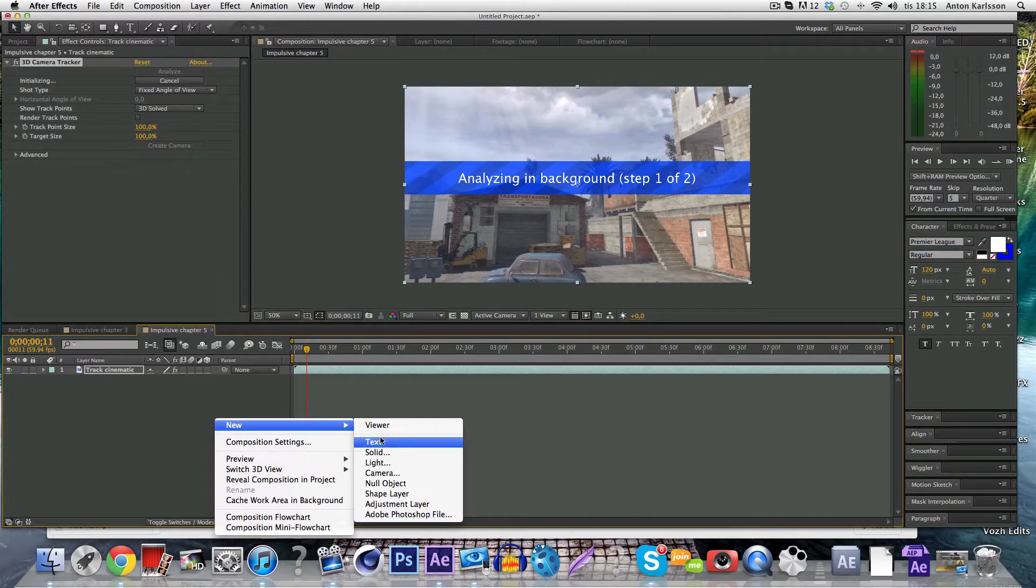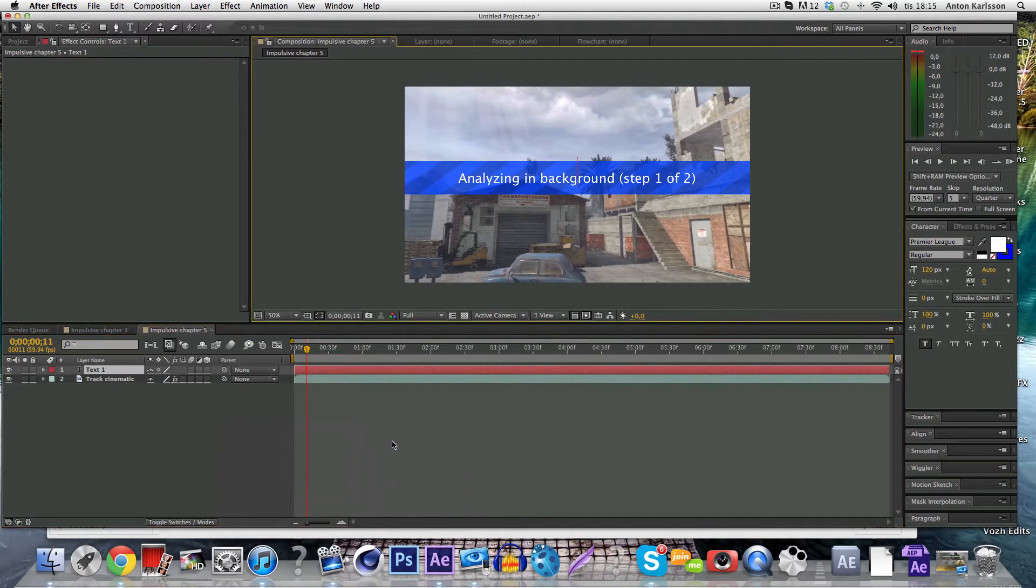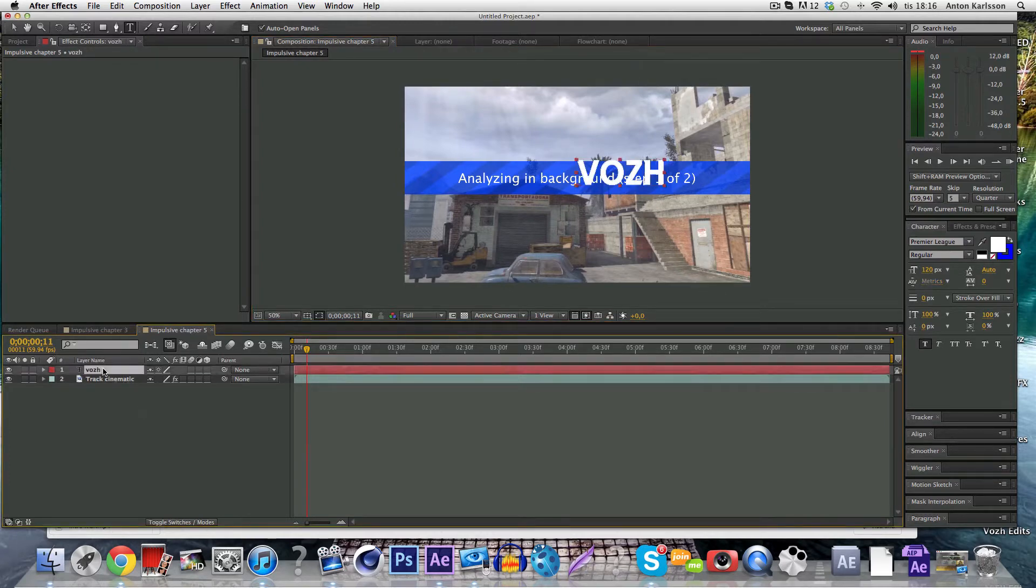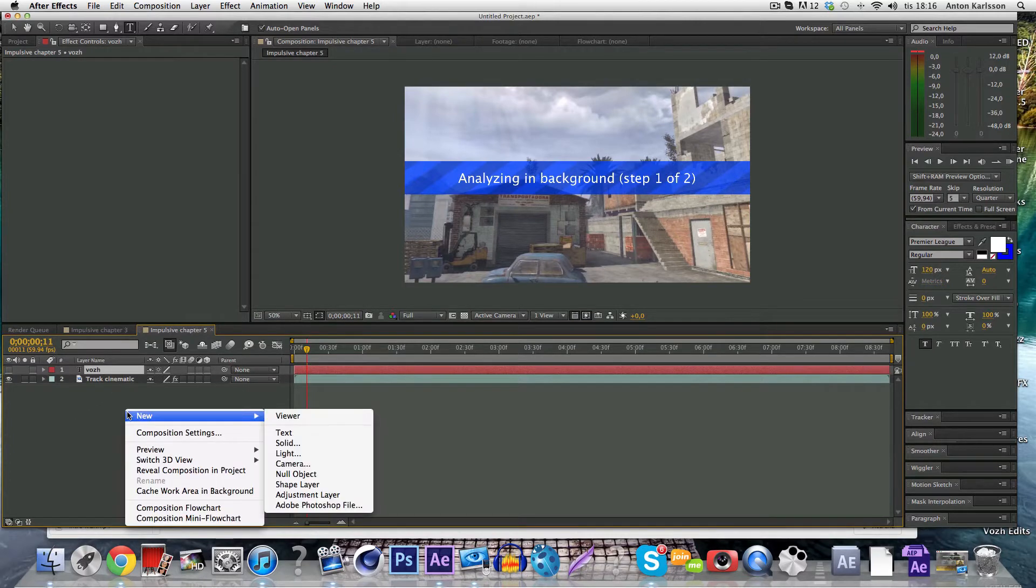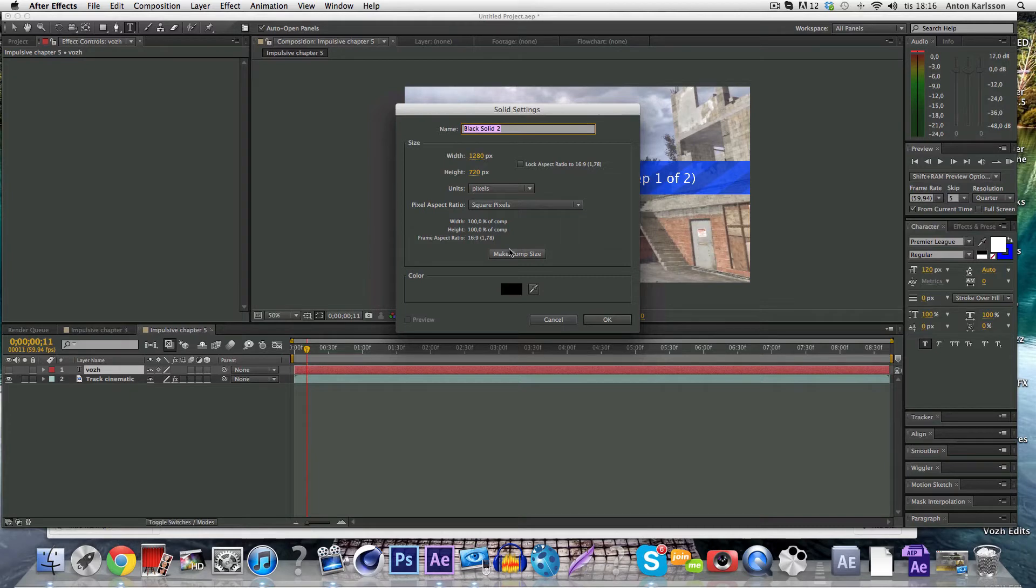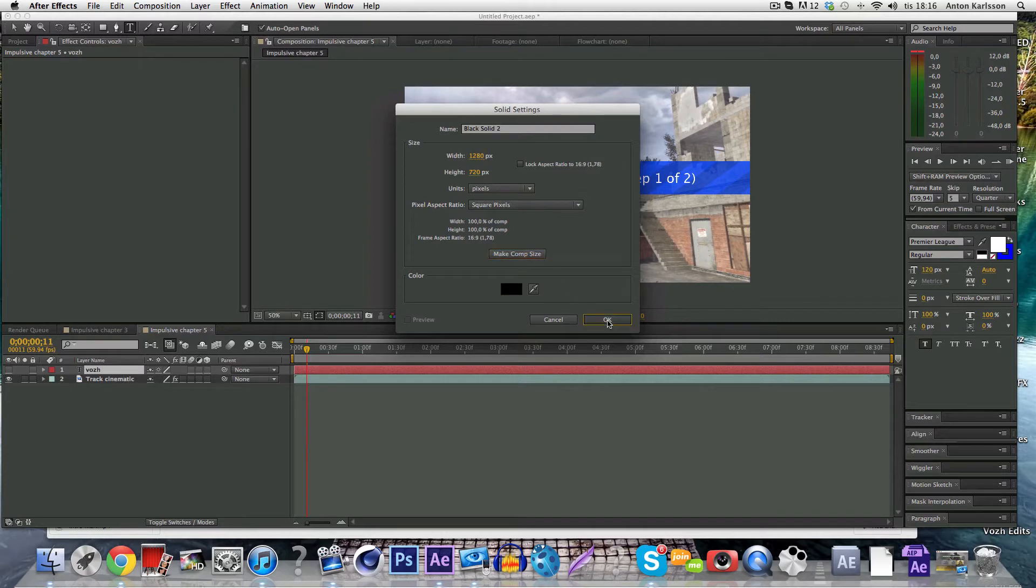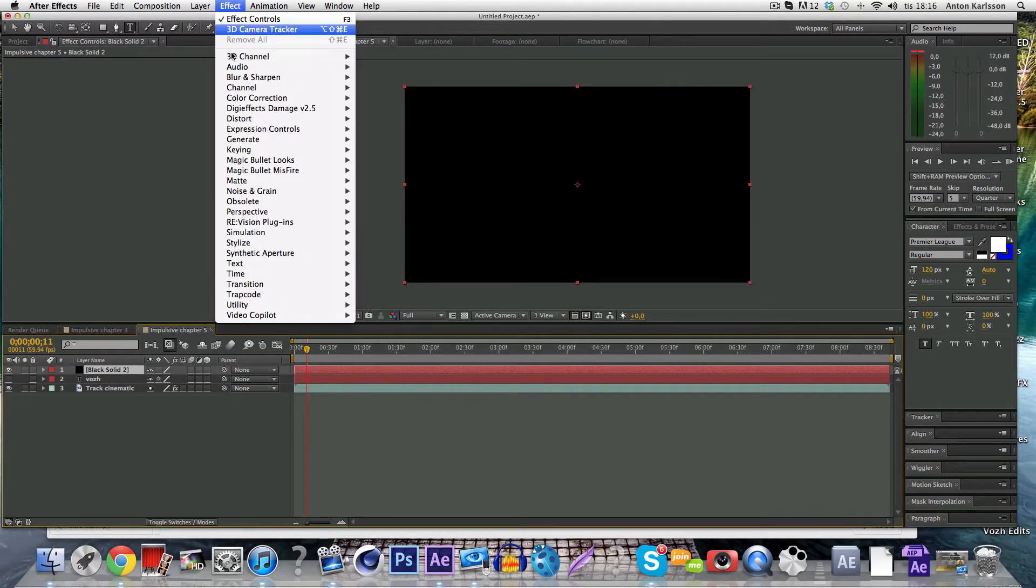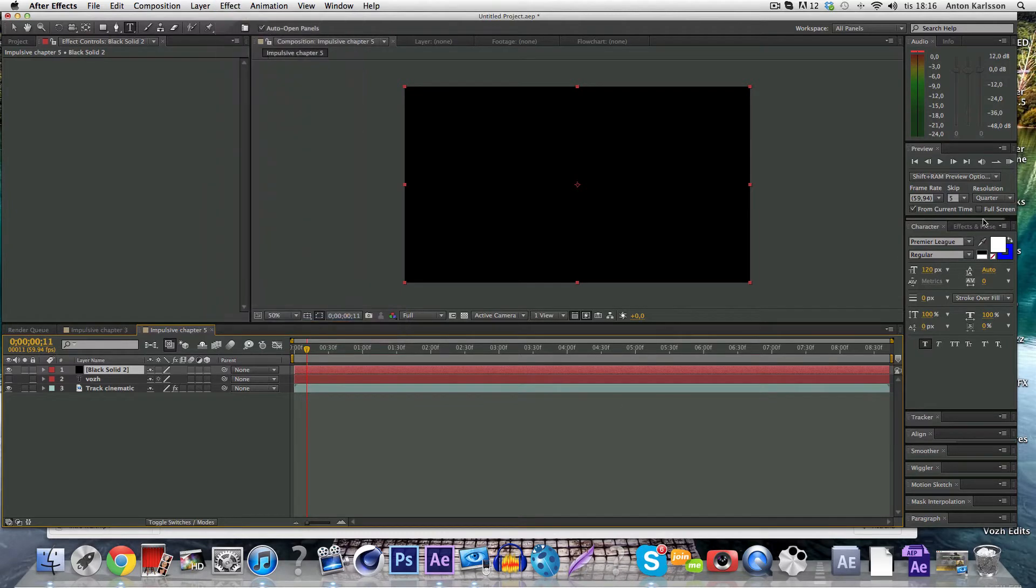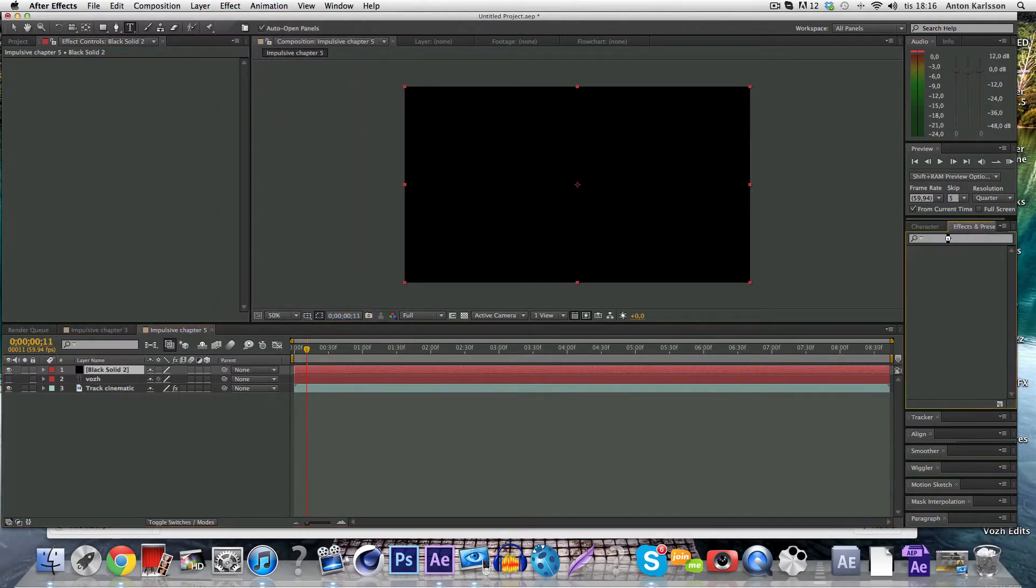So meanwhile I'm going to go ahead and make the text by just right clicking new text and name it Voss, or just name it to whatever you want. And you can disable it because you don't need it and you want to make a new solid which you make comp size. If you make it comp size it will automatically turn to that.